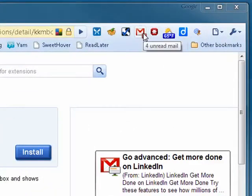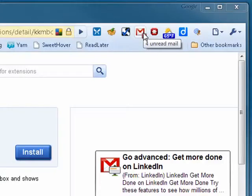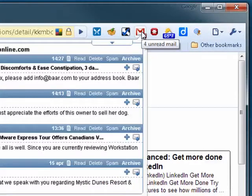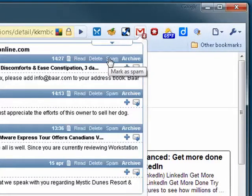it sits up here at the top. It shows exactly how many unread messages I have. But on top of that, what makes it very cool is that you can click on it and it'll show you a preview of what's in it. You can read the mail, you can delete it, you can mark something as spam, or you can archive it.